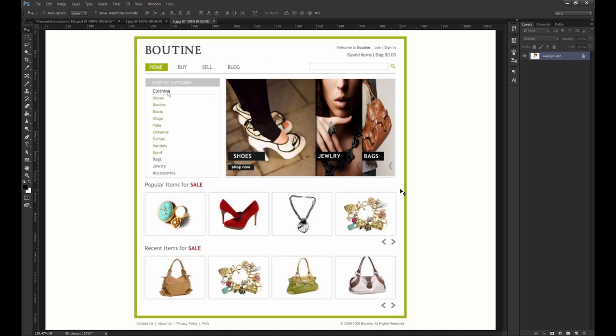First, the hero section, also called the banner or slider area. What does it say to us? Shoes. Shop now. Okay, and we get a picture of some shoes.